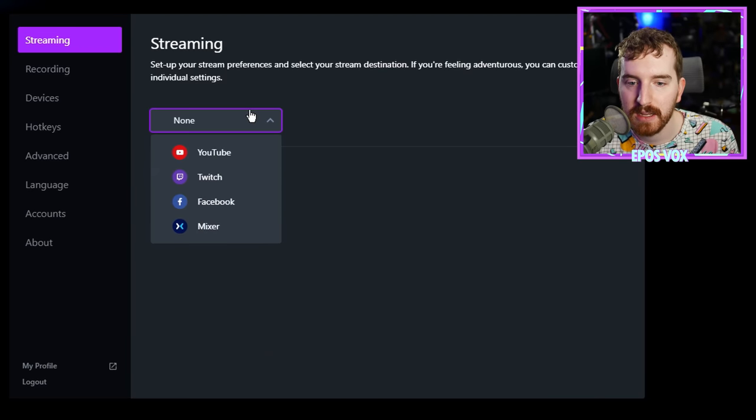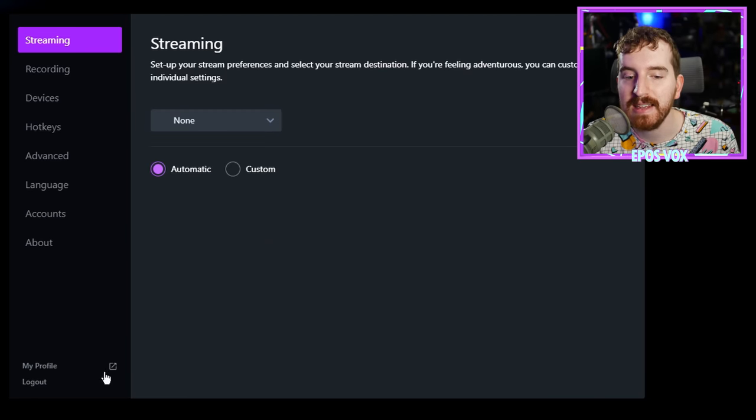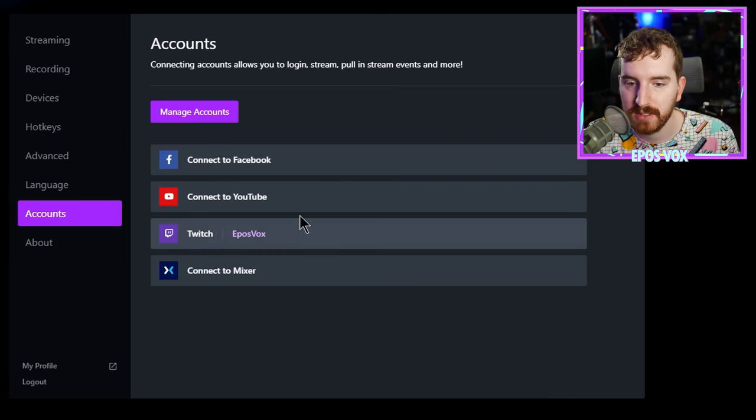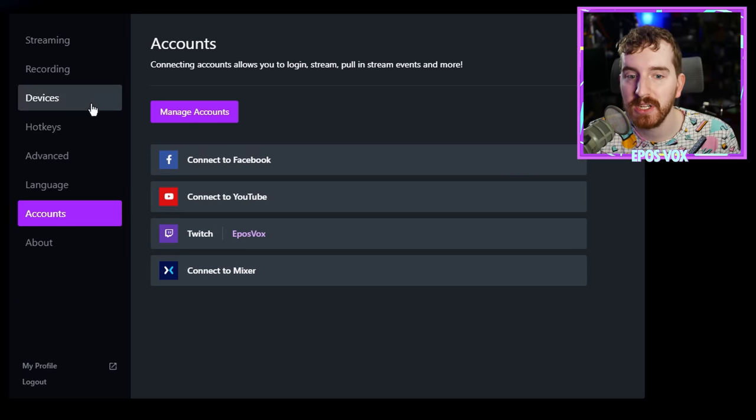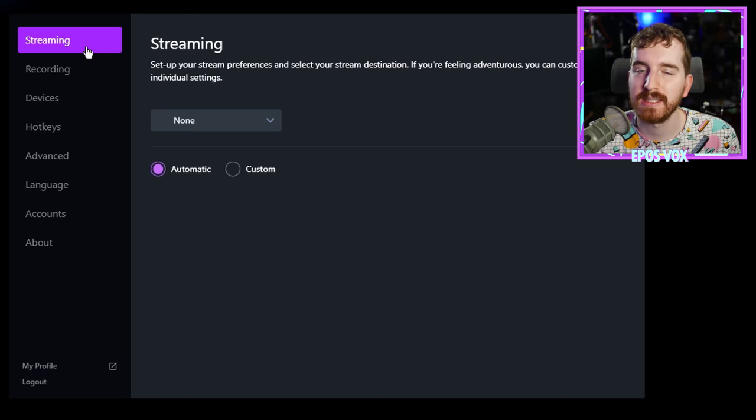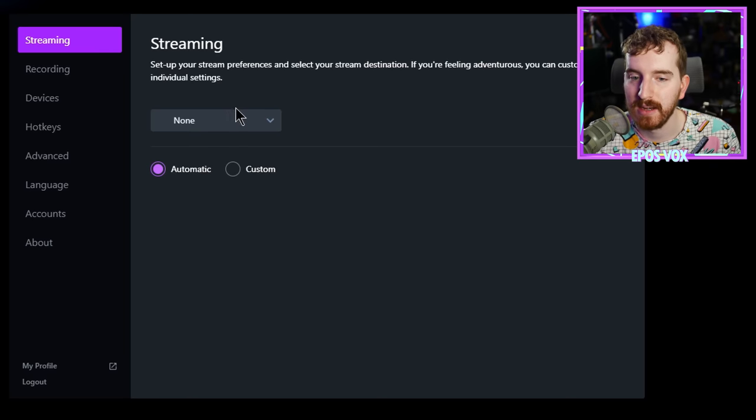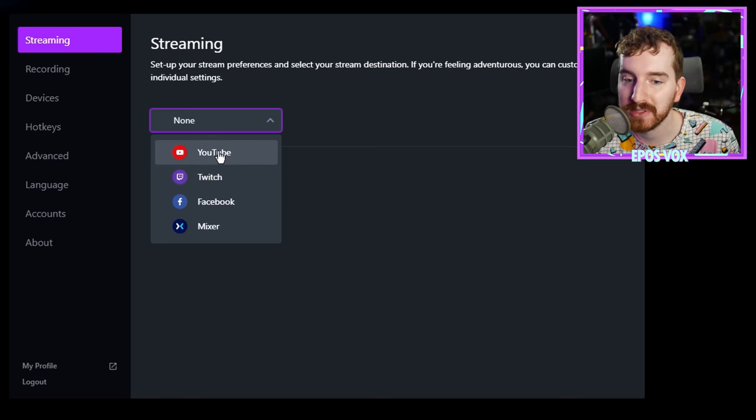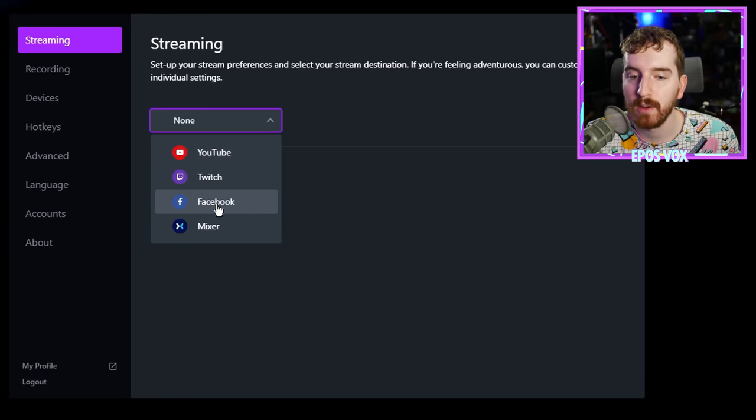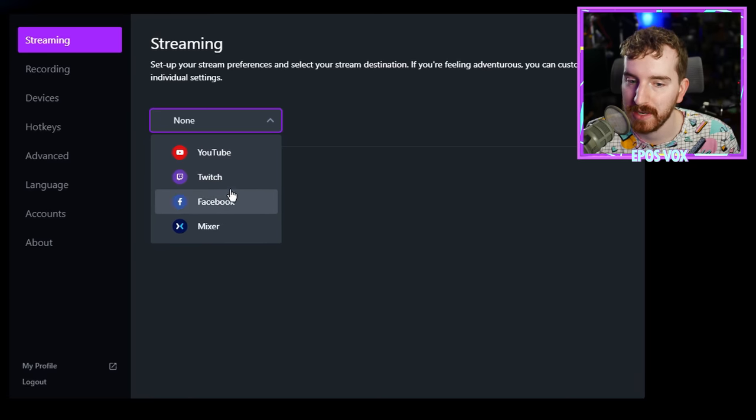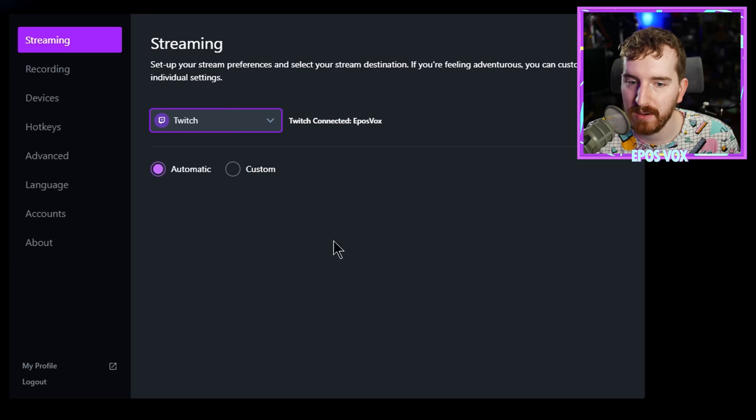Under streaming, you can then choose your stream output location. So even though I'm signed in with my Twitch account, I could actually still stream to YouTube or something if I wanted. You do still need to manually select where you are streaming, be it YouTube, Twitch, Facebook, or Mixer. I'm going to choose Twitch connected, EposVox.